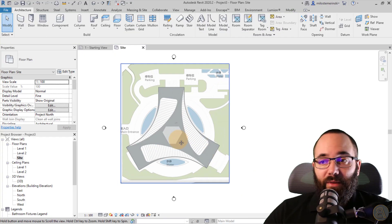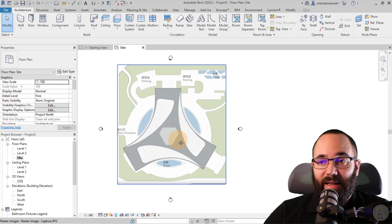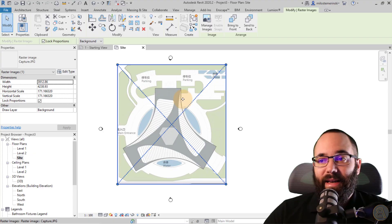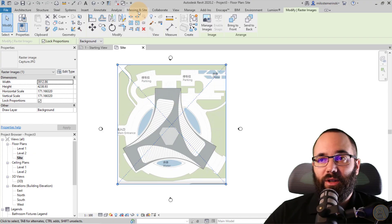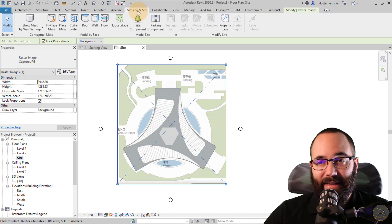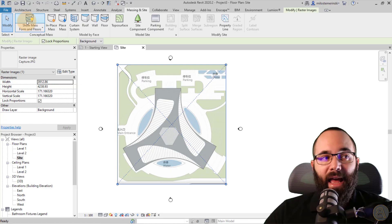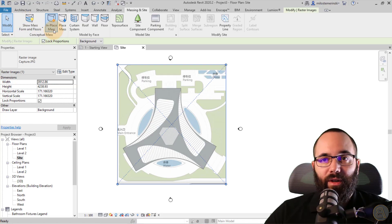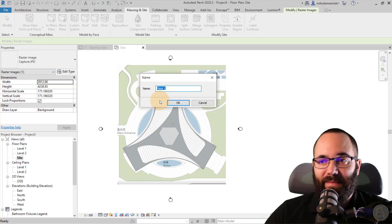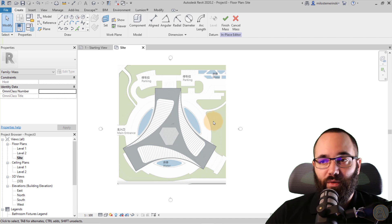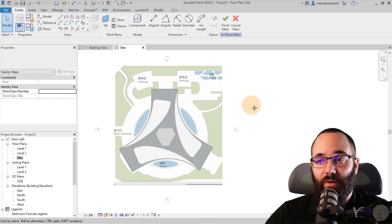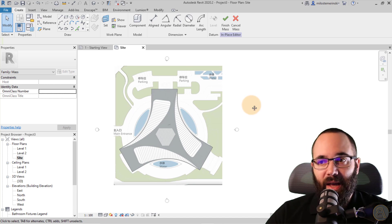The next step is to go to Massing and Site, then turn on Show Mass, and then go to In-Place Mass. For the name, let's just leave it at Mass 1, and now let's start.